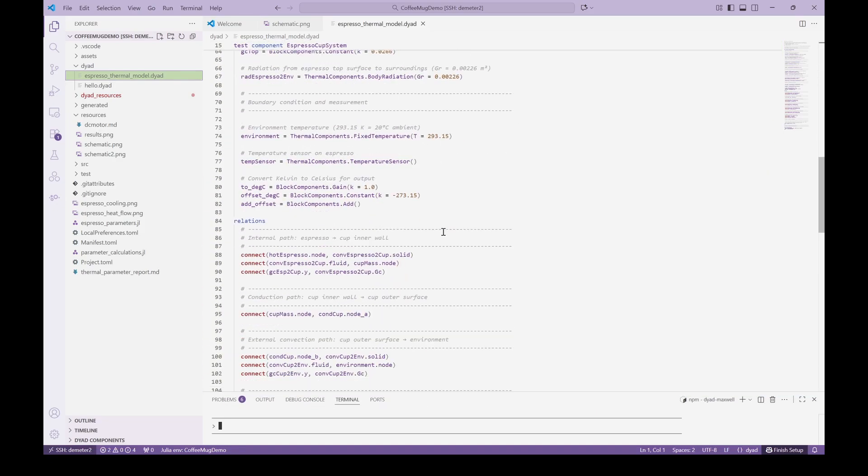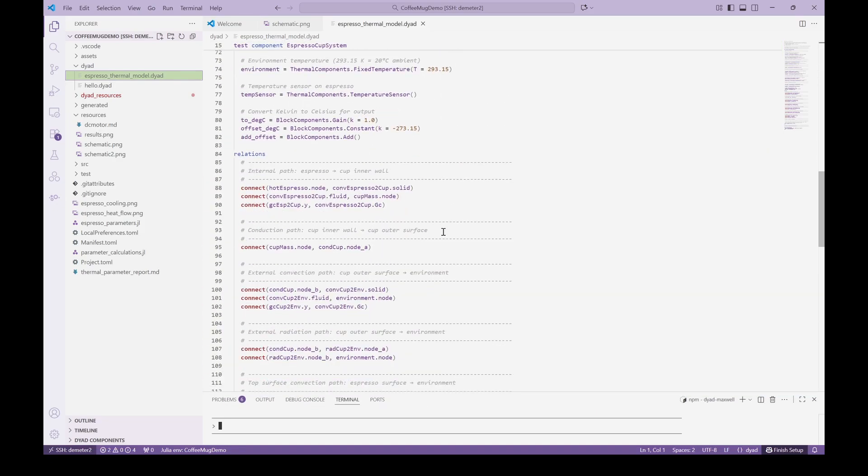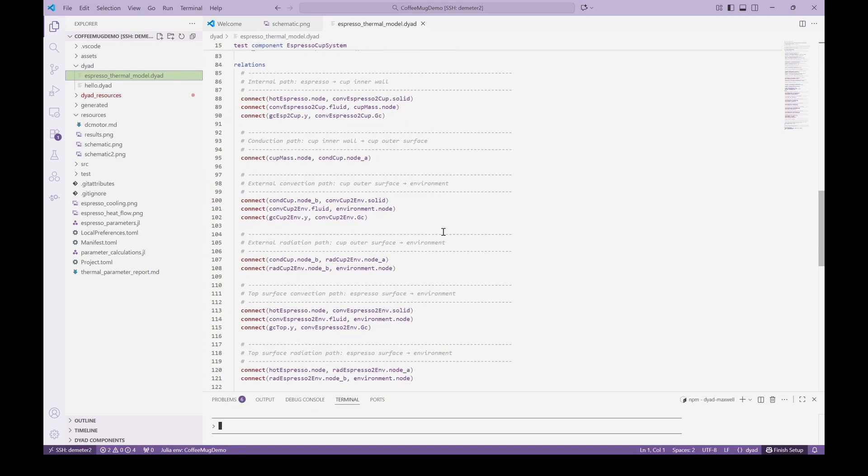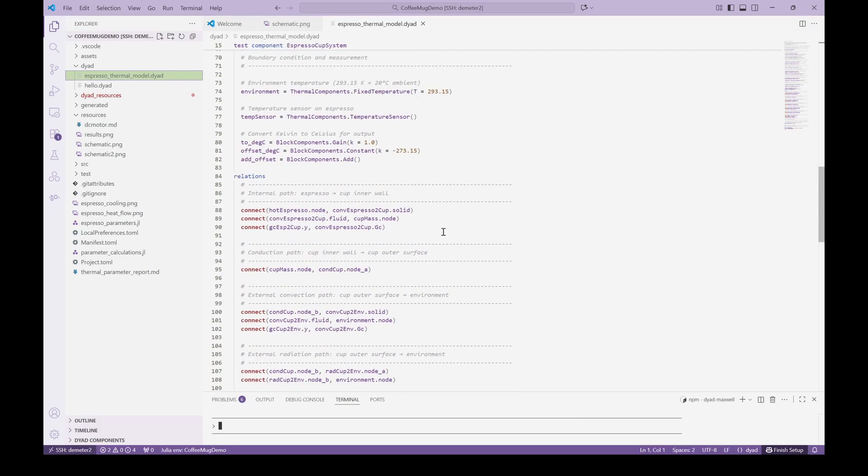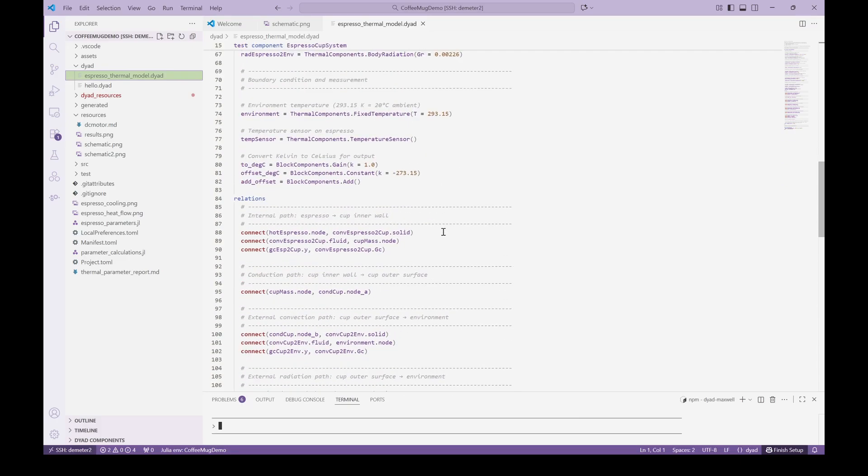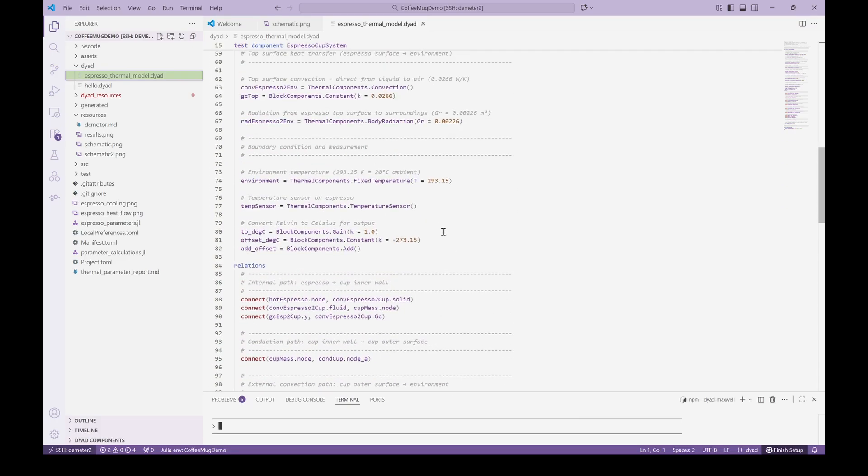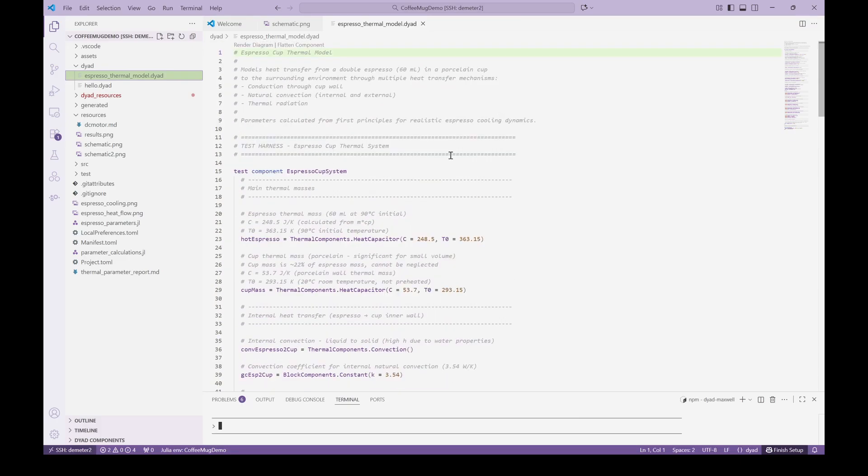We can then look at the resulting Dyad model that was created. Note that the code is nicely documented and even notes what the various components and connections represent physically.